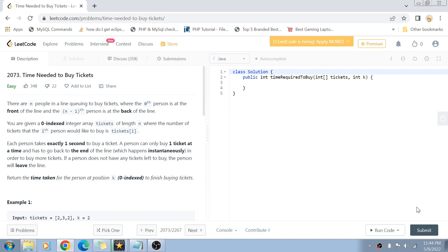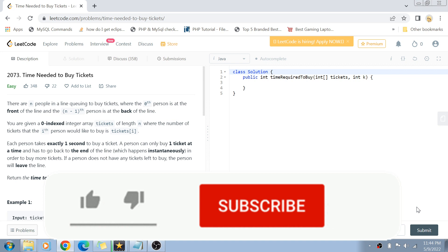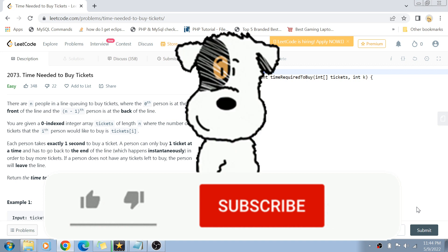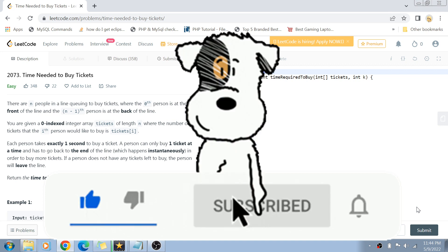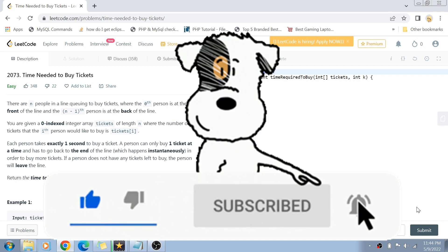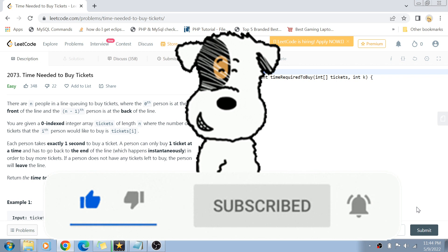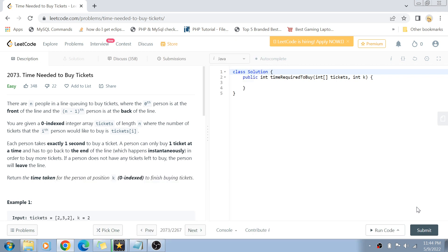If you have not yet subscribed to my channel, please do subscribe and hit the bell icon for future notifications of more programming and coding related videos. Let's get started.